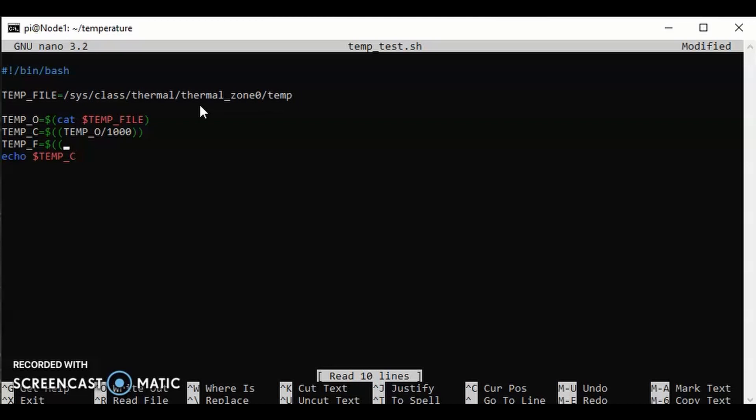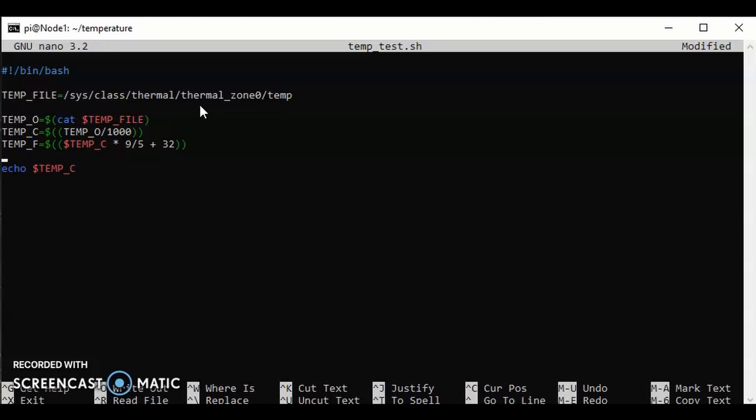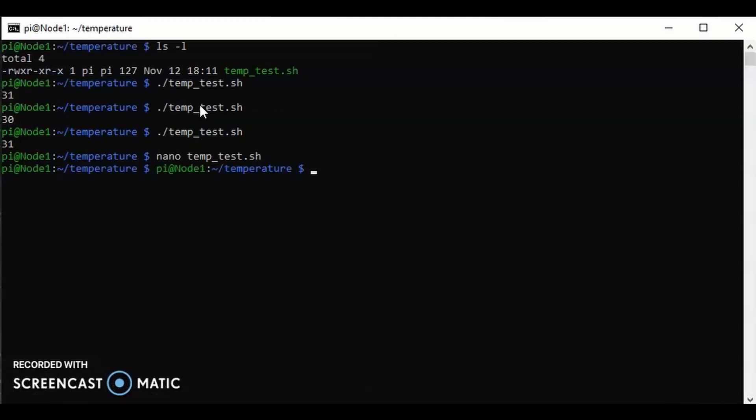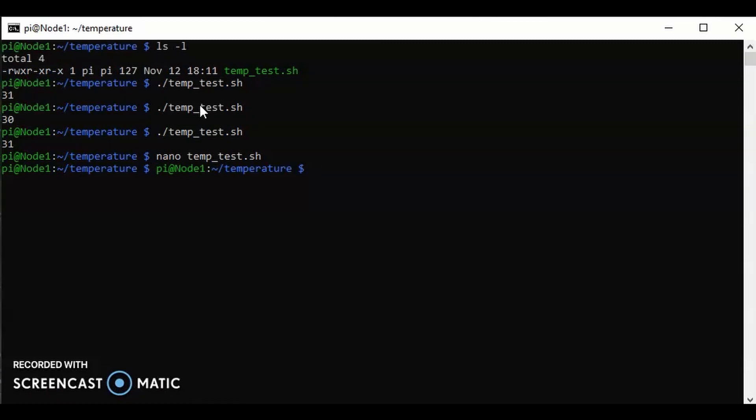Again, we're going to use the double parentheses, but this time we're going to use the variable TEMP_C and we're going to do a little bit of maths on this variable. We're going to times it by nine, divided by five, and we're going to add 32. That is the formula that will give us a temperature in Fahrenheit. Echo $TEMP_F. Let's save that out, so ctrl-o, enter, ctrl-x.